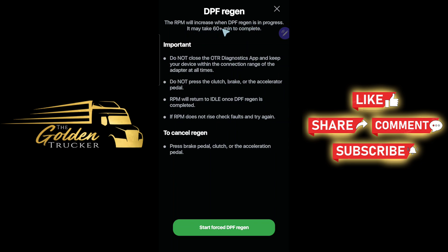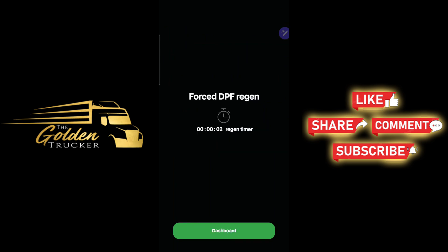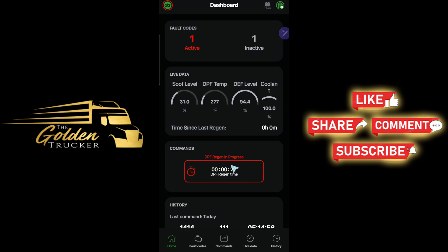Pre-check: safety parking brake, gear confirmation — preconditions complete. The DPF regen process may take 60-plus minutes to complete. My truck usually takes around 30 to 33 minutes — I'm going to time it and see. Starting force DPF regen.